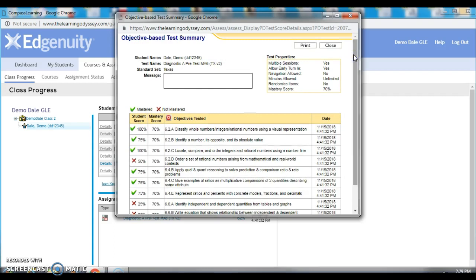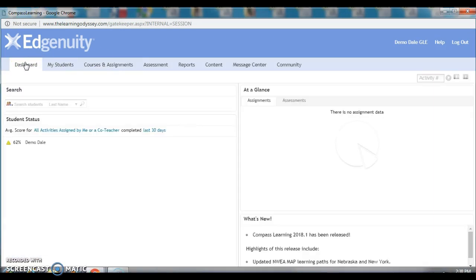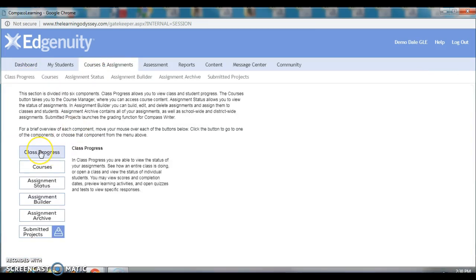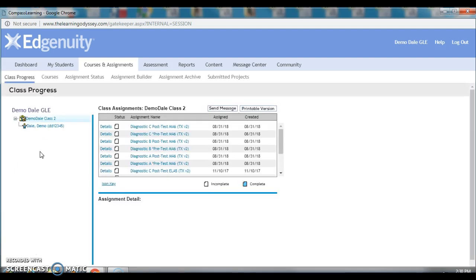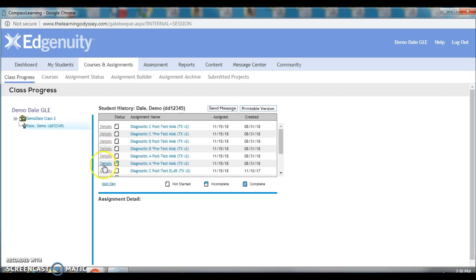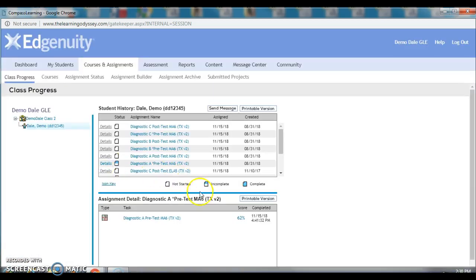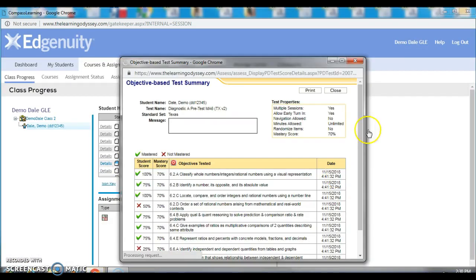So, that's it. It's that simple. Basically, you just click on the student. Actually, let's just take it back from dashboard. You click on Courses and Assignments. You click on Class Progress. You'll click on the student. Details. And the score.